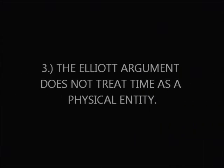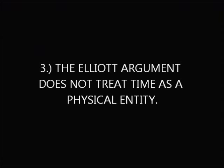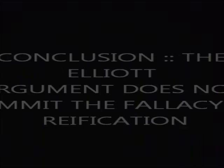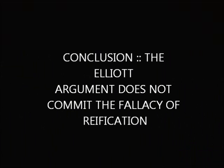Number three: are we treating time as a physical entity? No, again we are treating time in the Elliott argument exactly as it is - a concept and human measurement of events. Nowhere in the Elliott argument do we assume time is a physical entity. Therefore, the Elliott argument does not commit the fallacy of reification and remains undefeated.